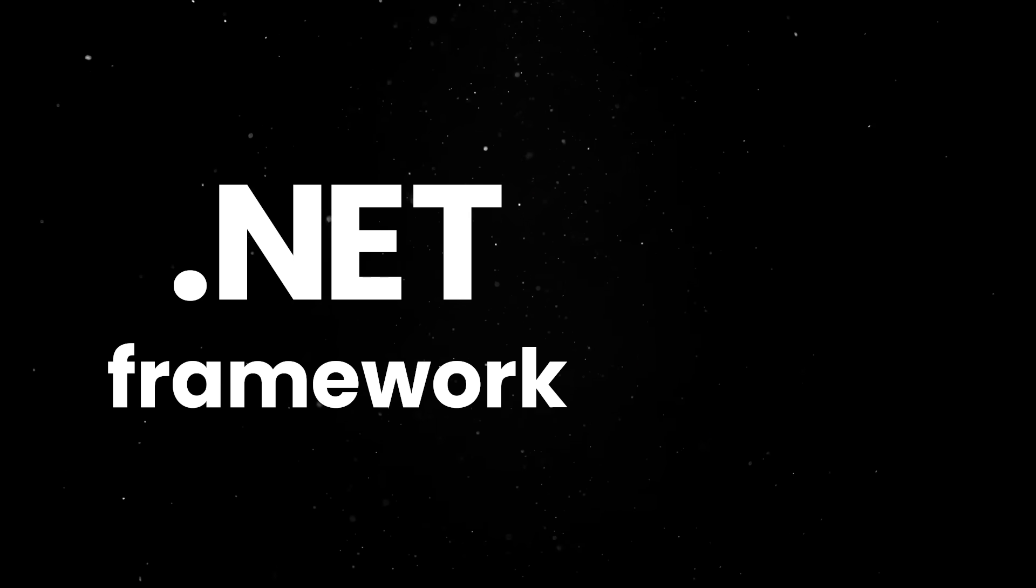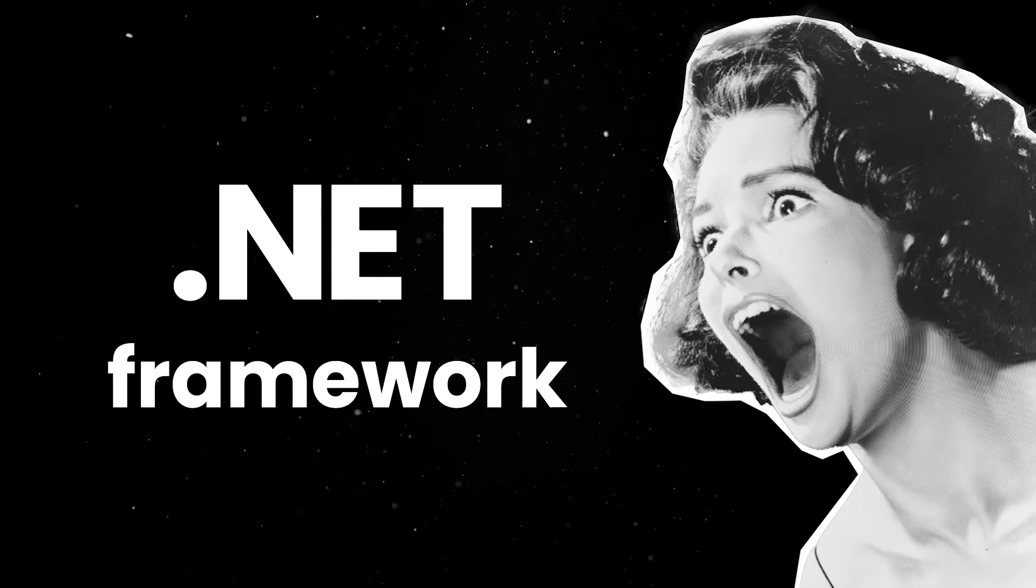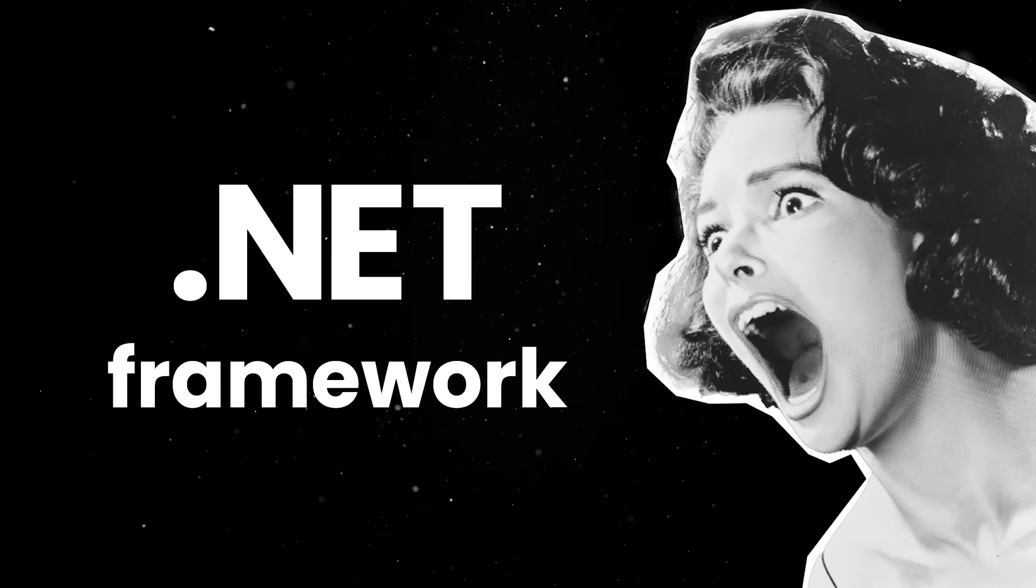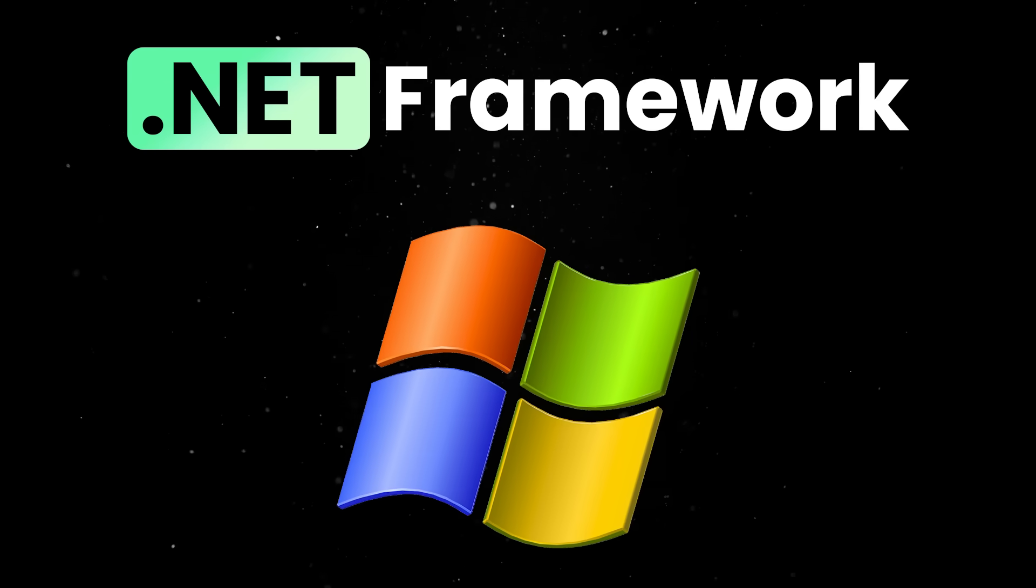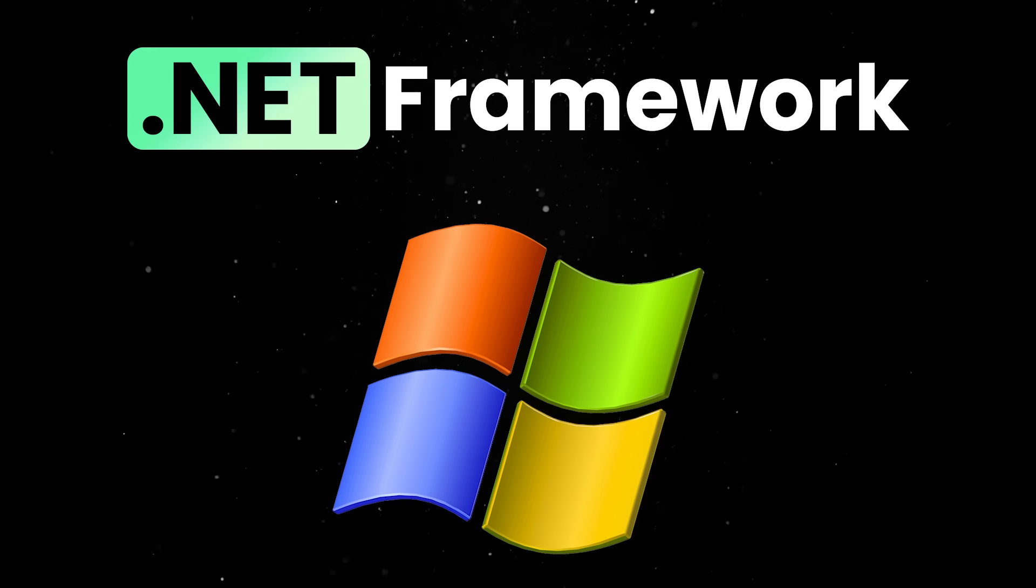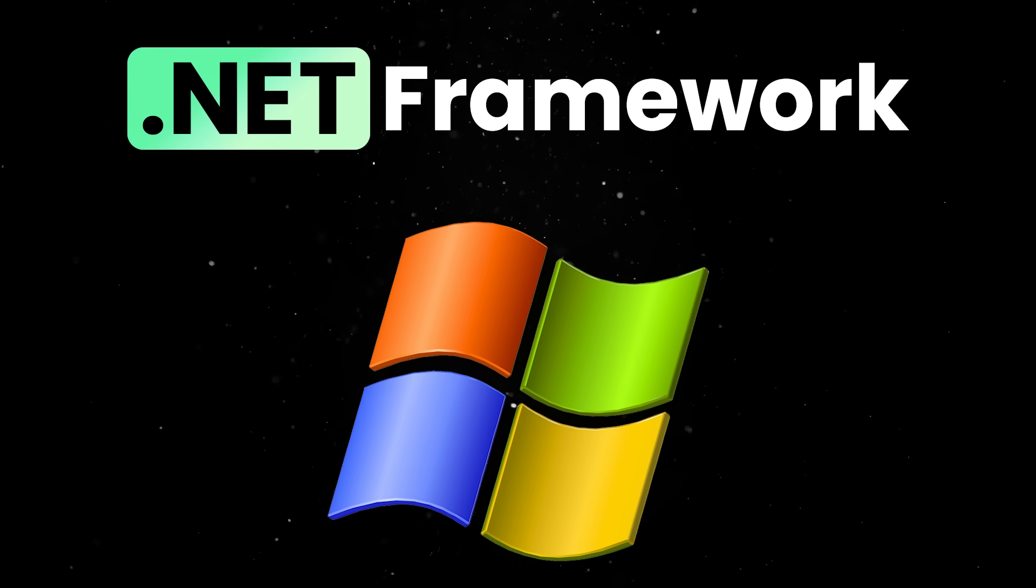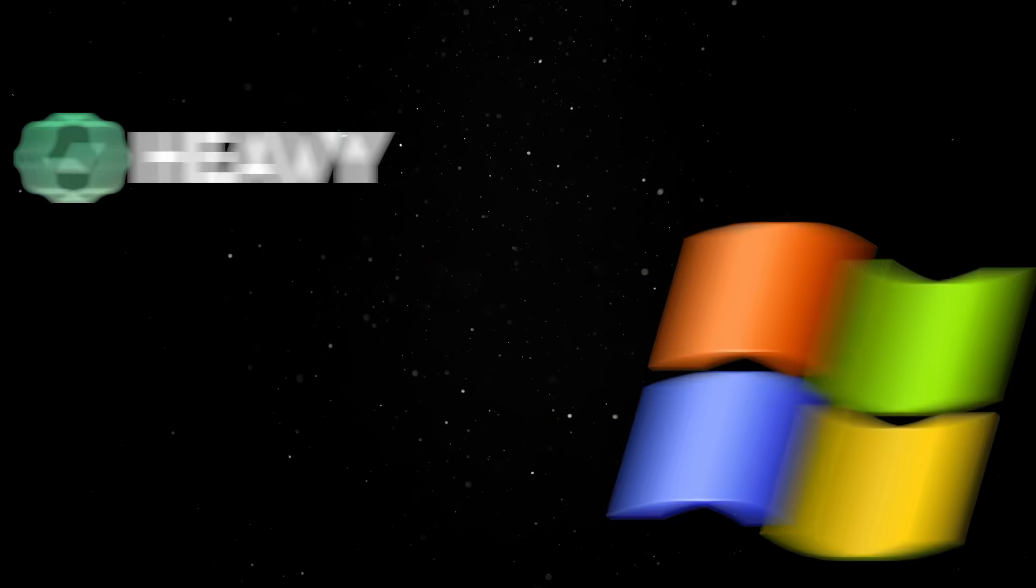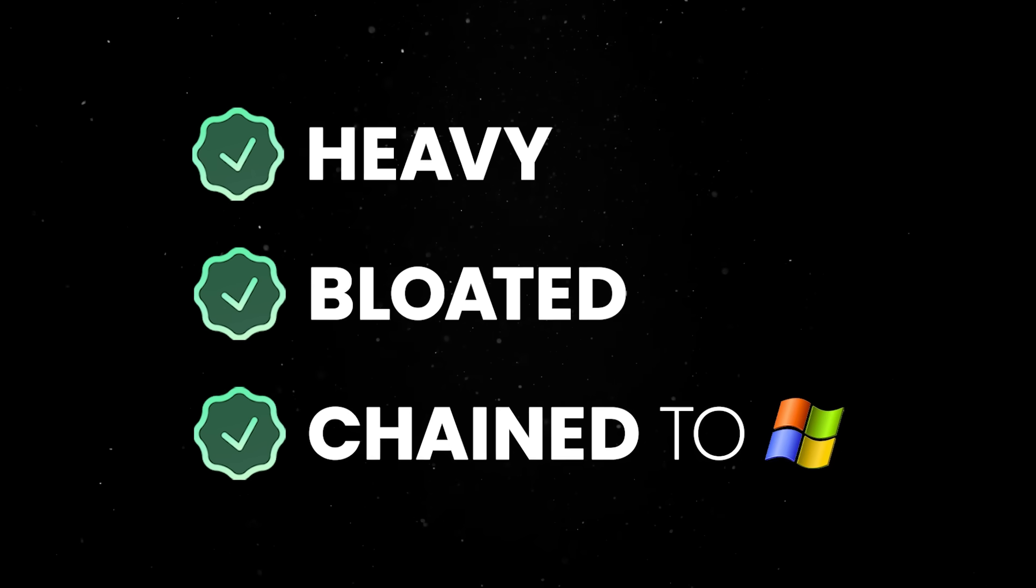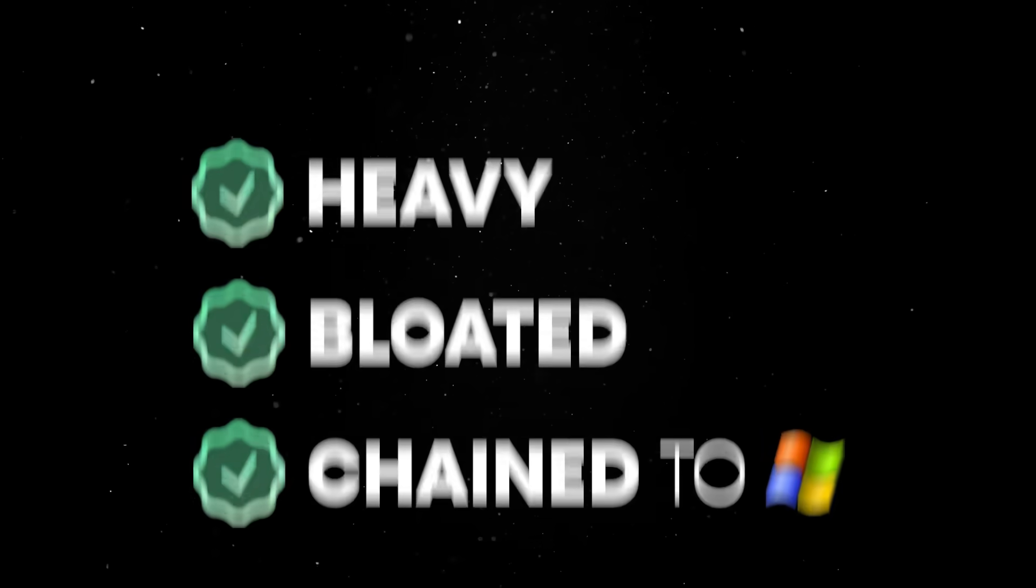On top of that, the .NET framework finally got the reboot it desperately needed. See, the original .NET, now called .NET Framework, was Windows only. It was built back in the early 2000s for enterprise apps that lived and died inside corporate firewalls. It worked, but it was heavy, bloated, and chained to Windows like it was a government-issued ankle monitor.